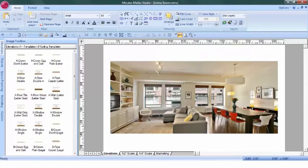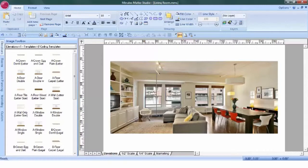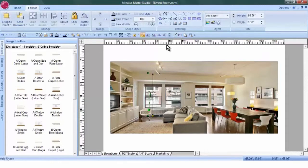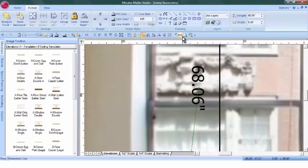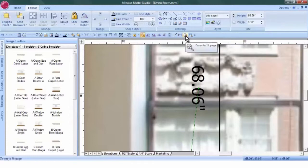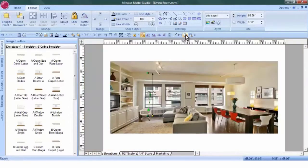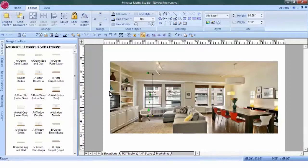Position your cursor at the ceiling. Click, hold, and drag down to the floor. Let's zoom in. And this says that our ceiling height is 68.06 inches. Obviously, we need to change the drawing scale from elevations 1 equals 20 to the correct ceiling height.